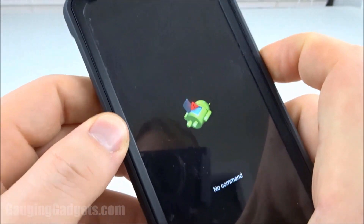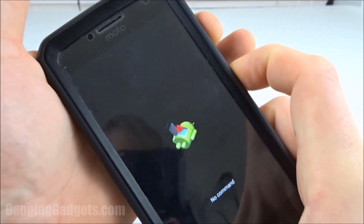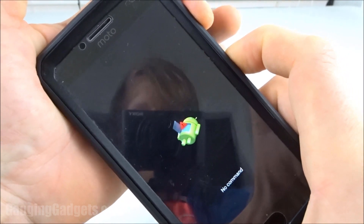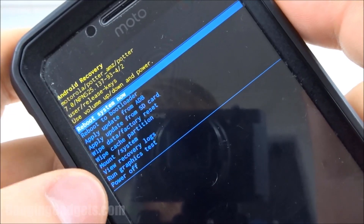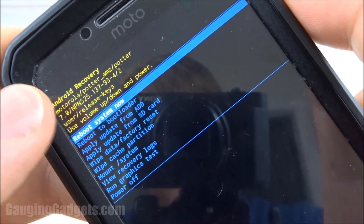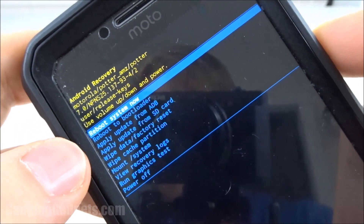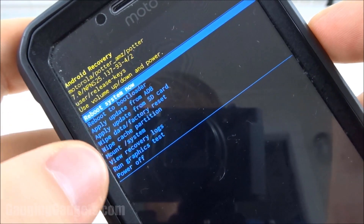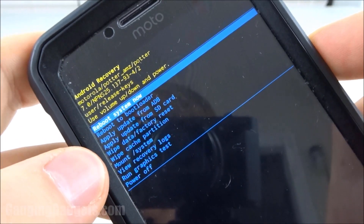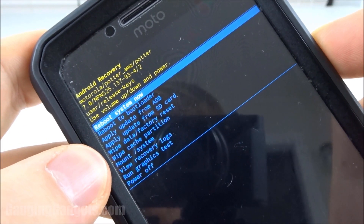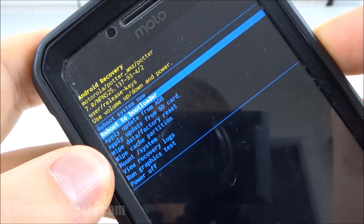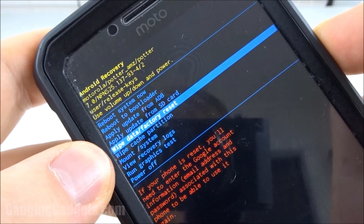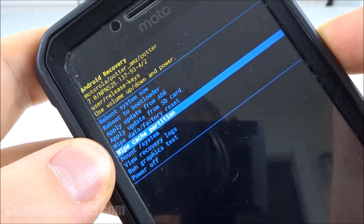Now hold the power button and just press the volume up button. As you can see we have options here for the Android recovery. We're going to use the volume buttons to scroll through and press the volume down button until we get to wipe cache partition.